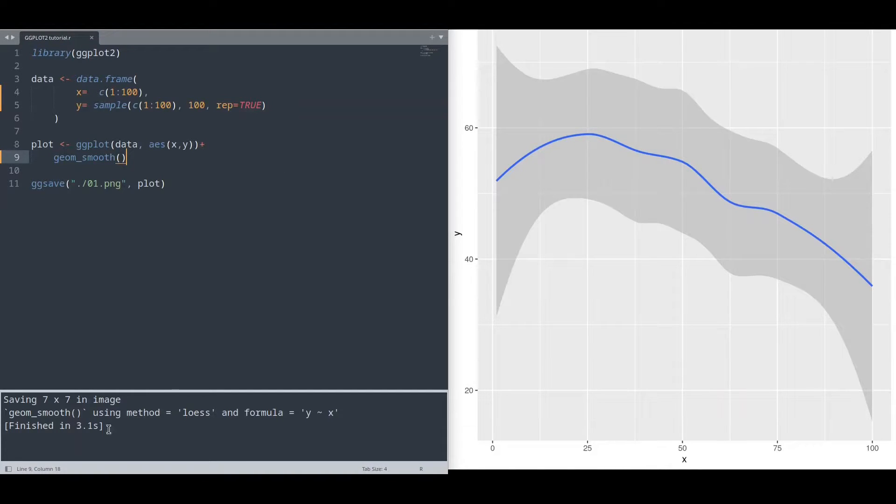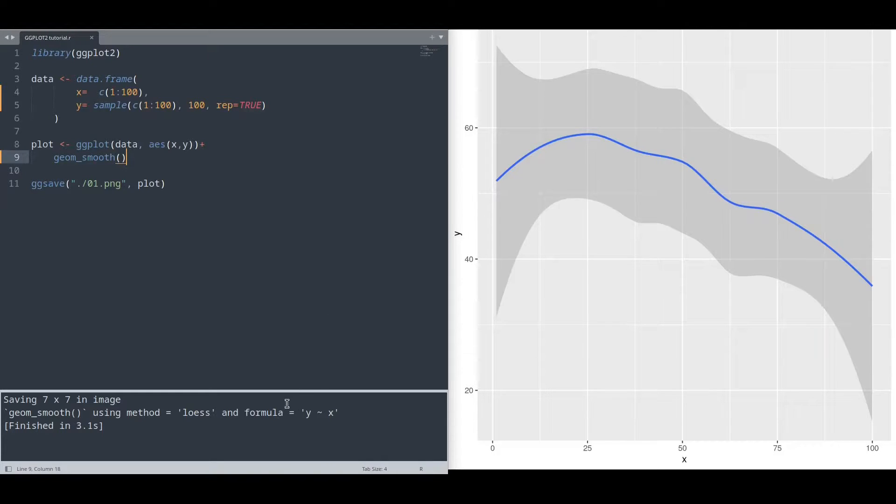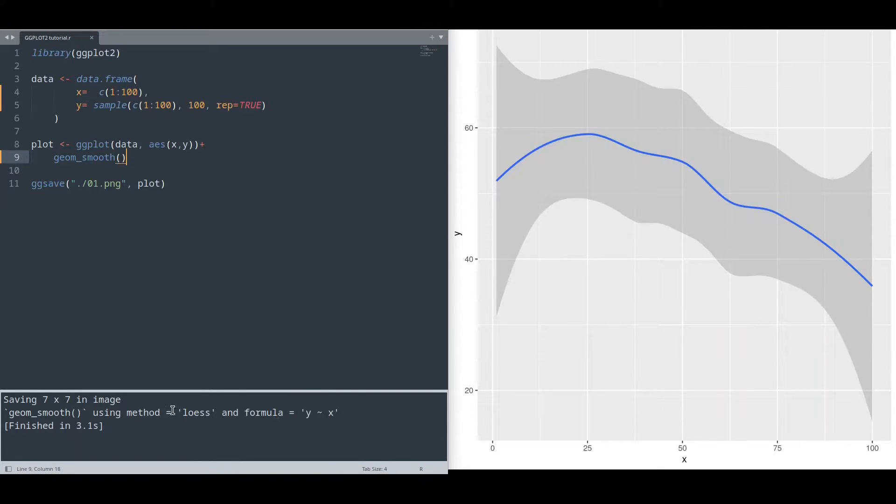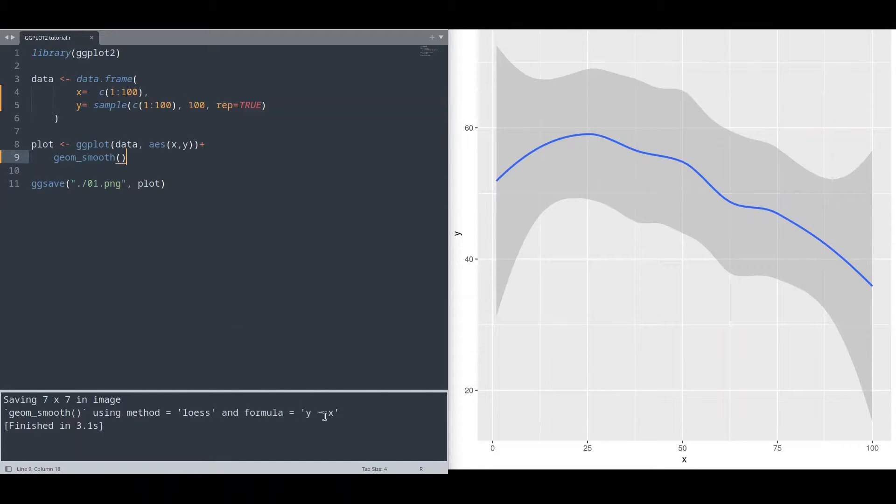Down here you have some warnings about method and formula. What it's actually saying is that we are using default values. Default value for method is loess, and for formula, it's y in regards of x.